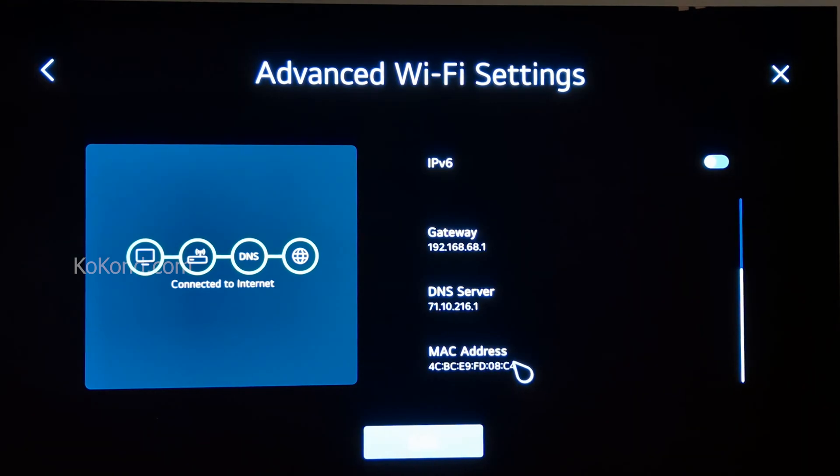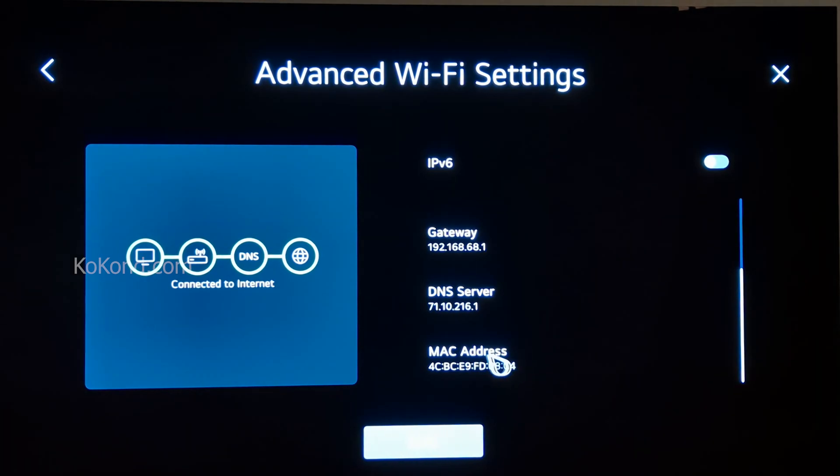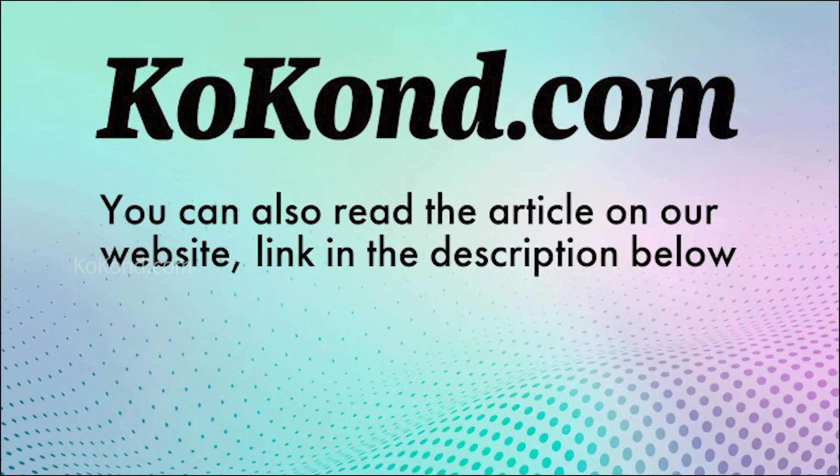Thank you for watching. You can also read an up-to-date article on this topic on our website cocon.com. The link is in the description below.